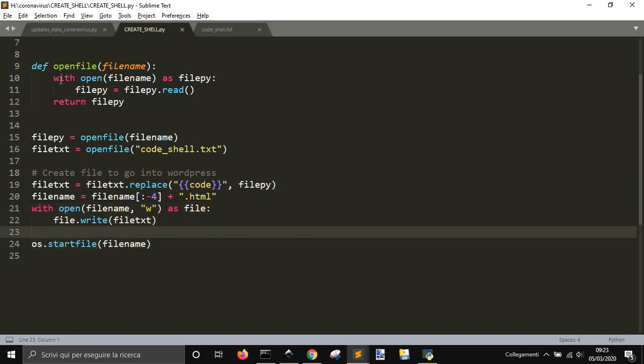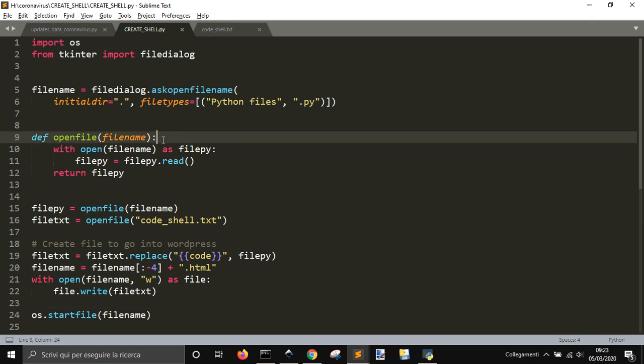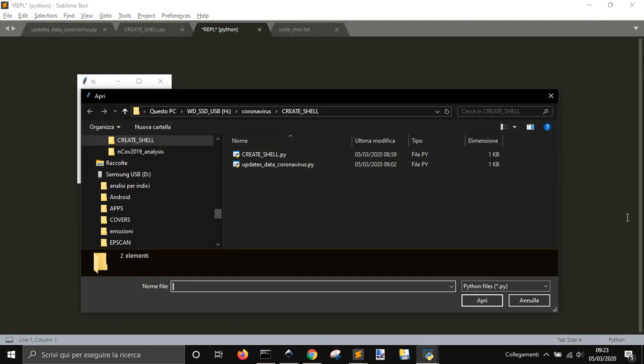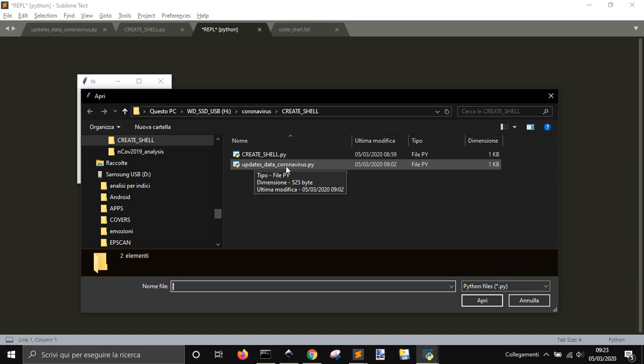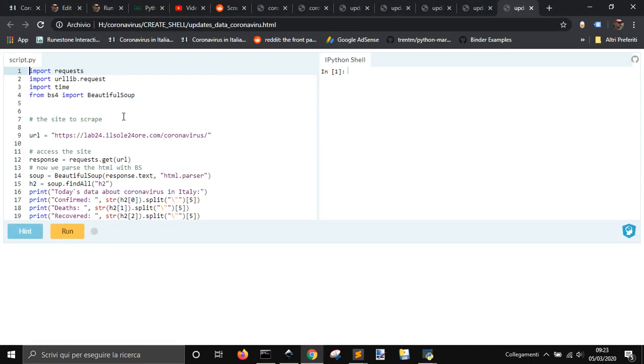So it makes everything fast, as you've seen. I'm going to run it again. You choose this Python code, and then it makes the page.